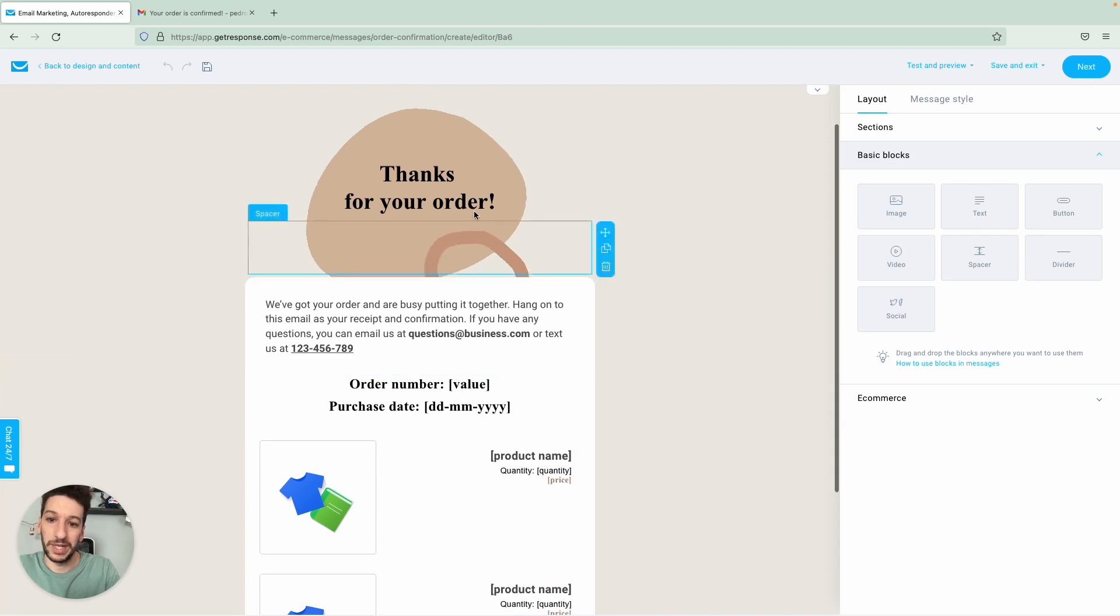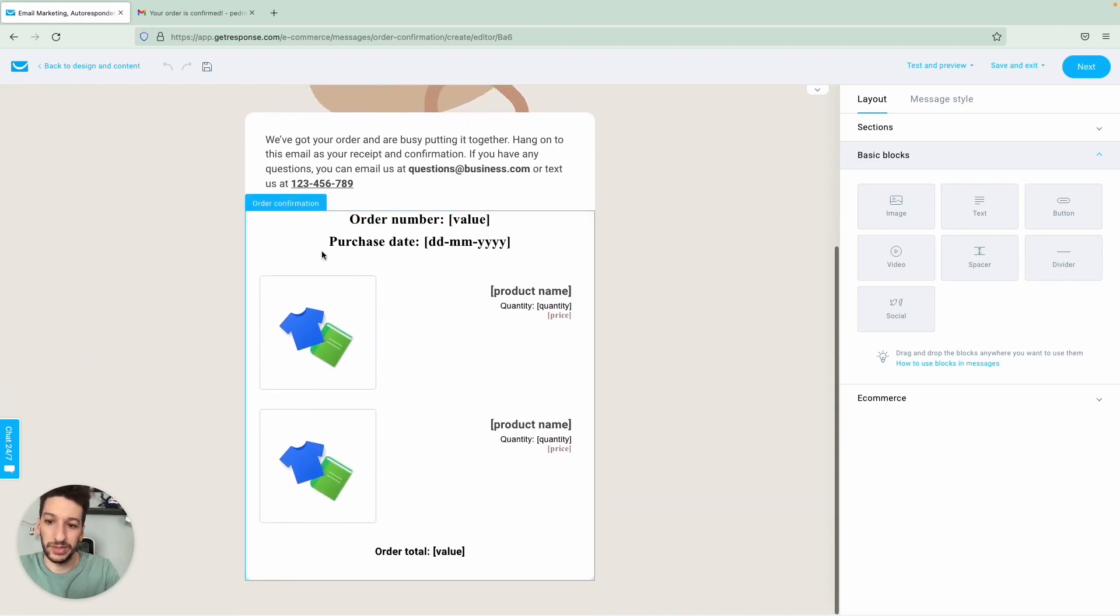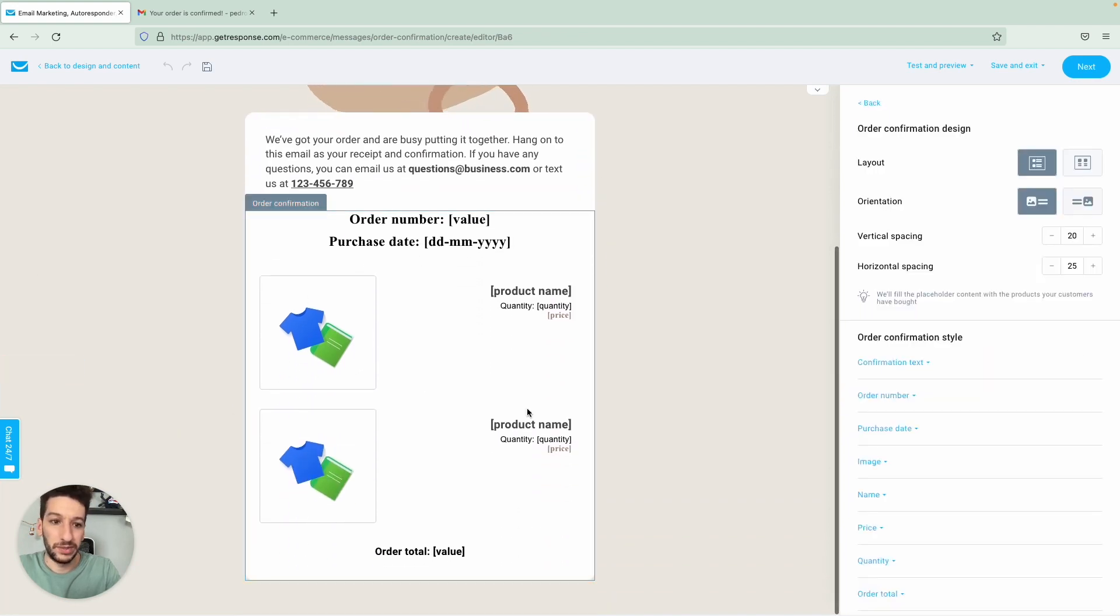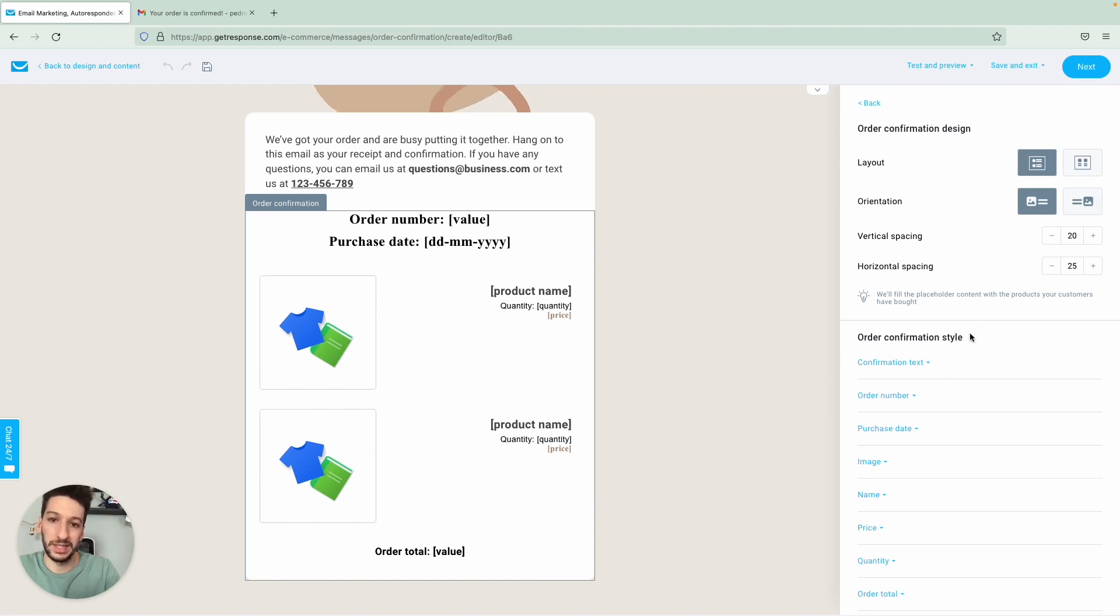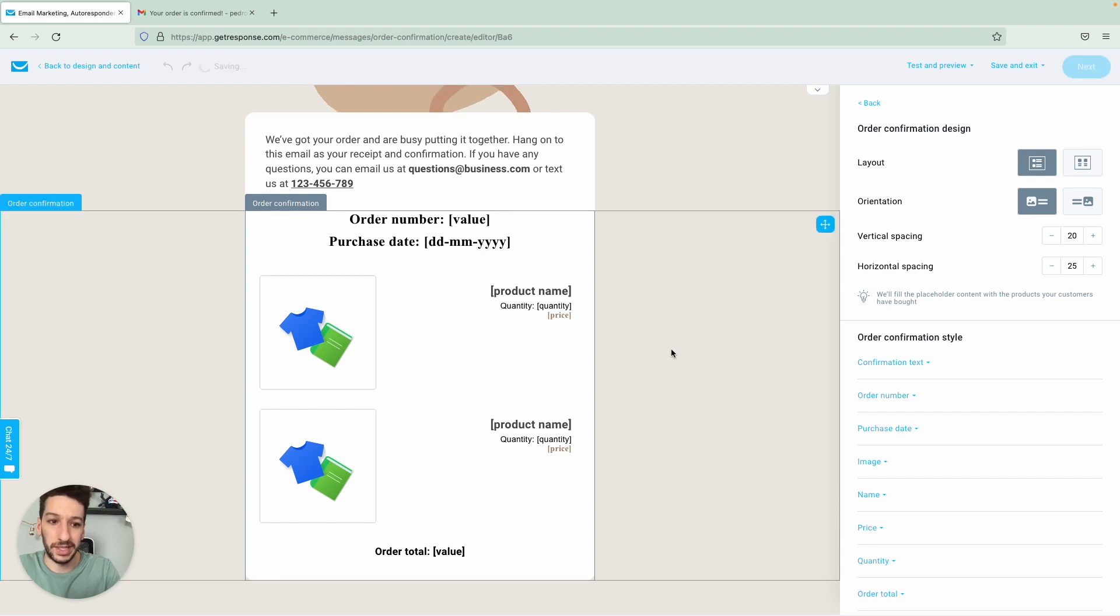You can replace everything here except this part. Here you can only manipulate according to the settings here on the right. And everything will be replaced by the products that your customers will purchase and all the data as well. So everything here is dynamic.